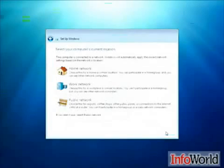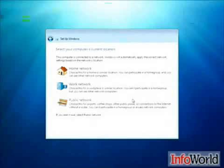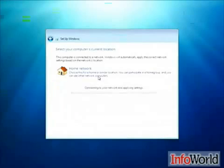Then we choose the computer's current location, whether it's home, work, or a public network. Again, all of this is pretty much standard in Windows Vista.